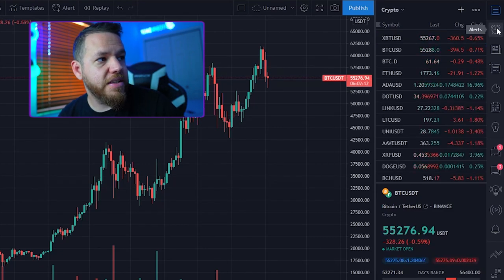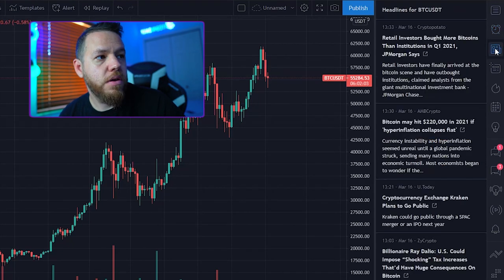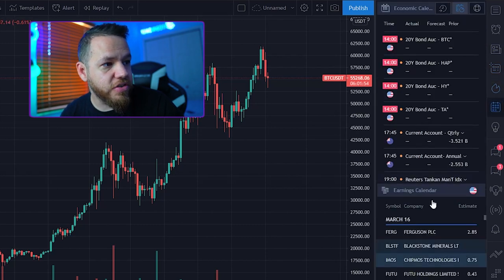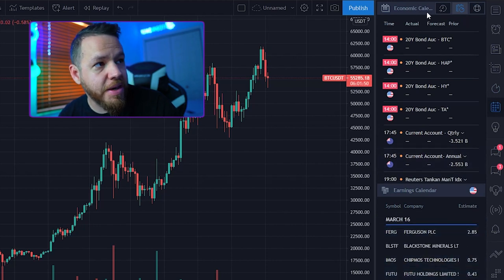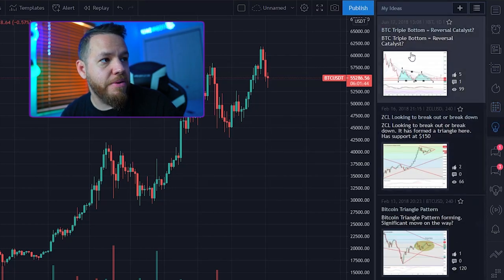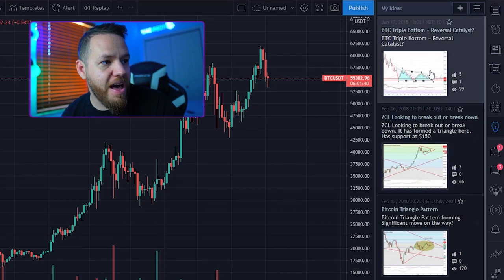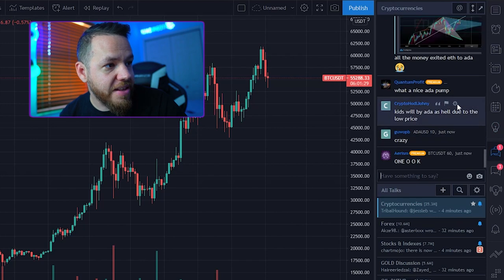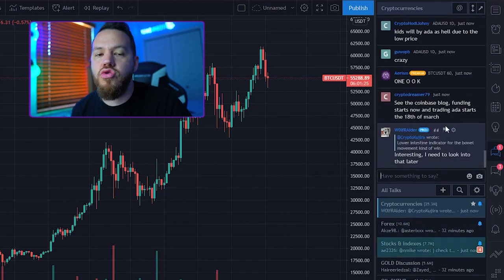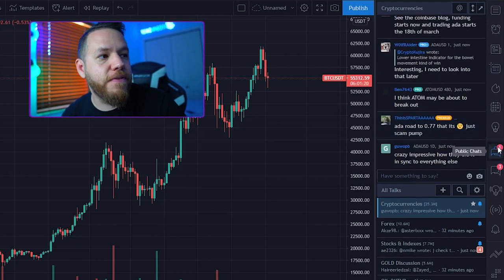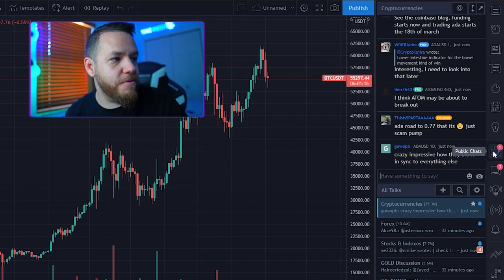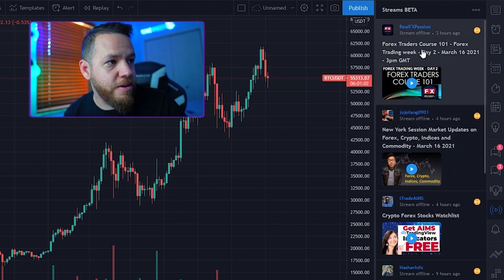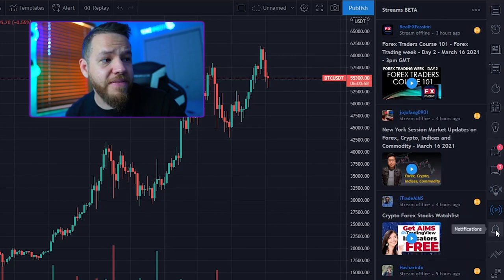Continuing down the right toolbar: you have a section to set up and track your alerts, a news tab, a data window, a hot list, and a calendar where you can view the economic calendar. You can hit 'My Ideas' to see the ideas you've published. There's also public chat — though I usually urge people to stay away from that, as it's mostly FUD and people shilling with misinformation. You have private chats, an ideas stream where people post trade ideas, and a streams section. There's a notifications tab as well.